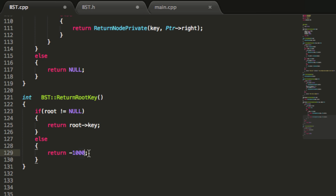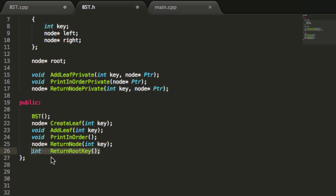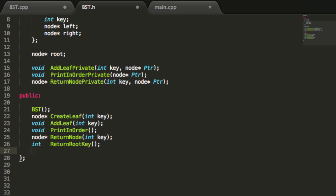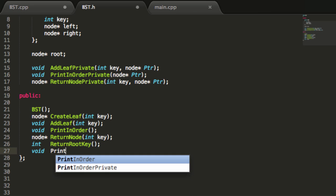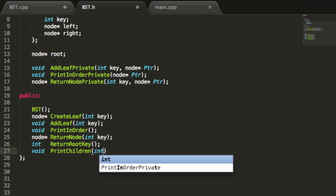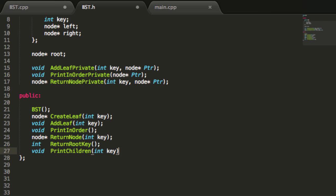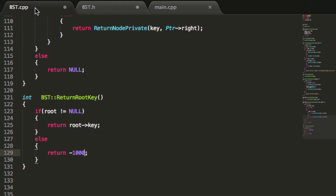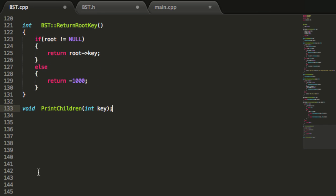Now that we've created the helper function, let's go back to our binary search tree .h file and create another function prototype. This one is going to be a void return type, and we're going to name it 'print children'. We want to pass in a key value — that's going to be an integer — and we'll call that variable key. Let's copy this, define it in our binary search tree .cpp file, define it from the binary search tree class, remove the semicolon, and add opening and closing curly braces.